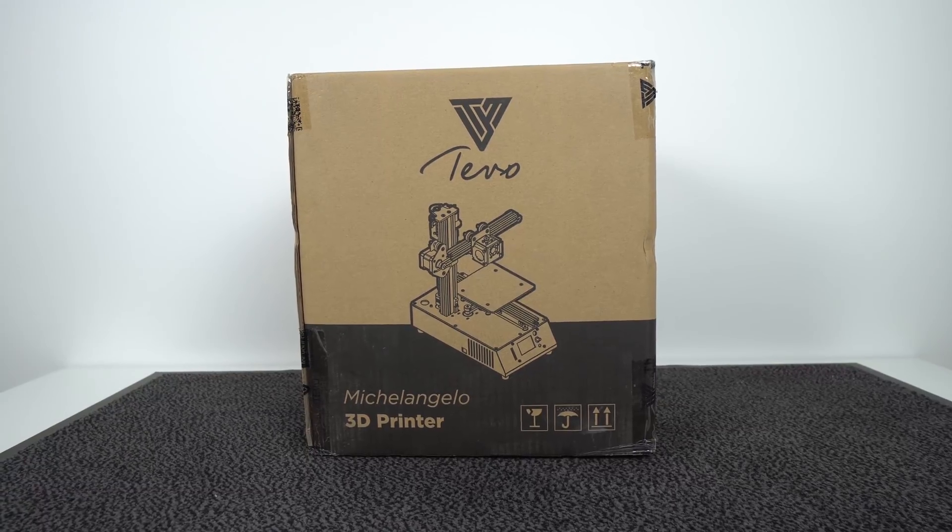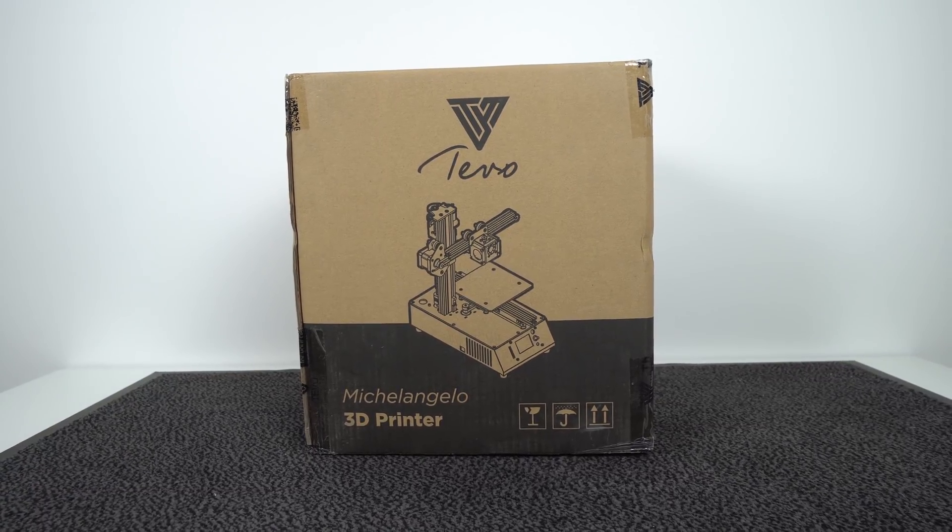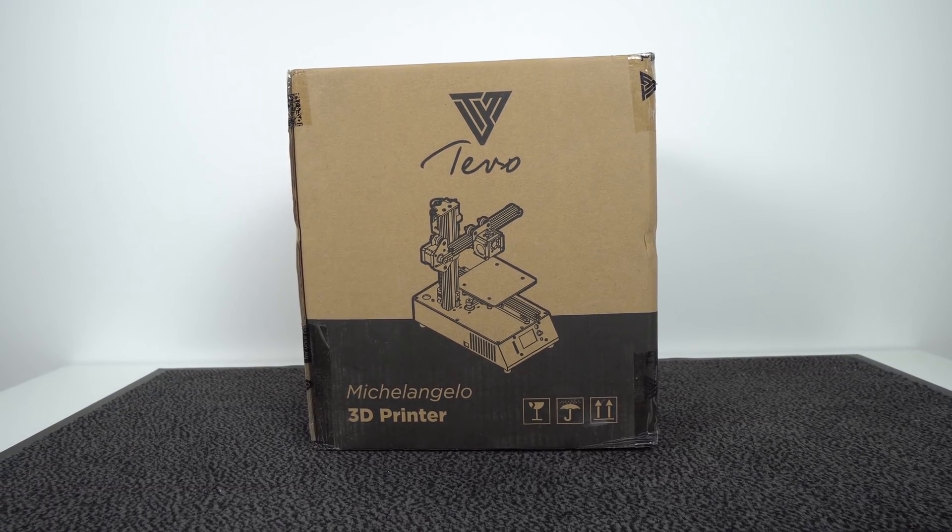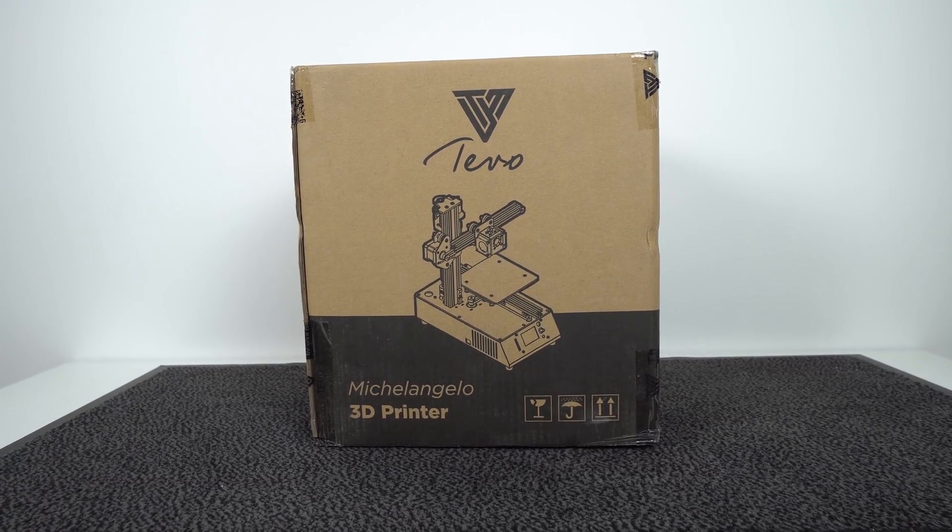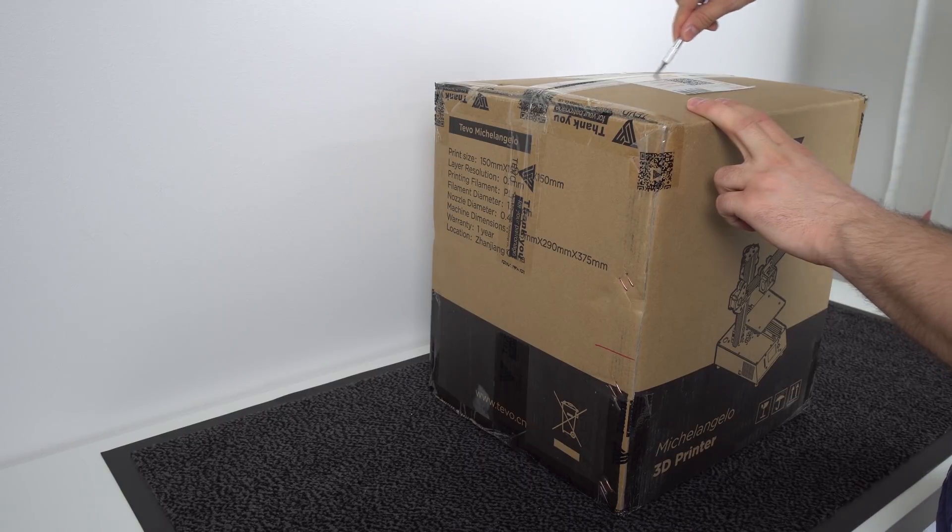Hey guys, Nexi here, back with another video. Today we get a new 3D printer to review. Let's check it out.